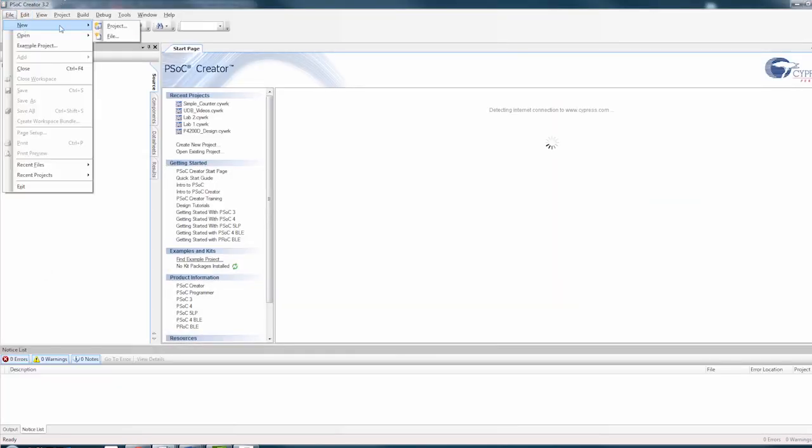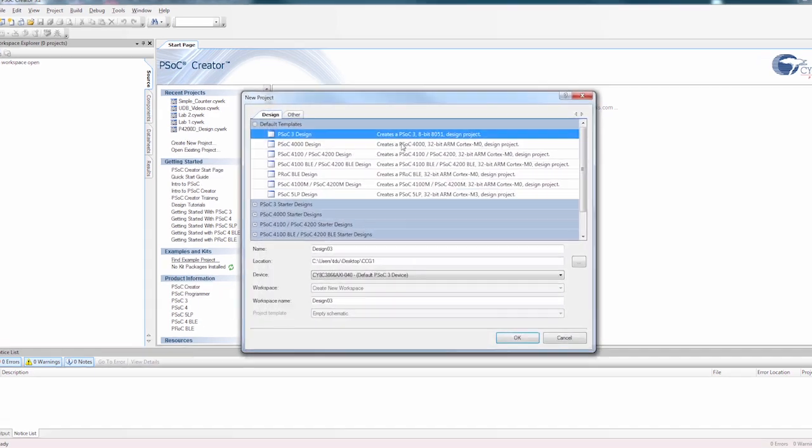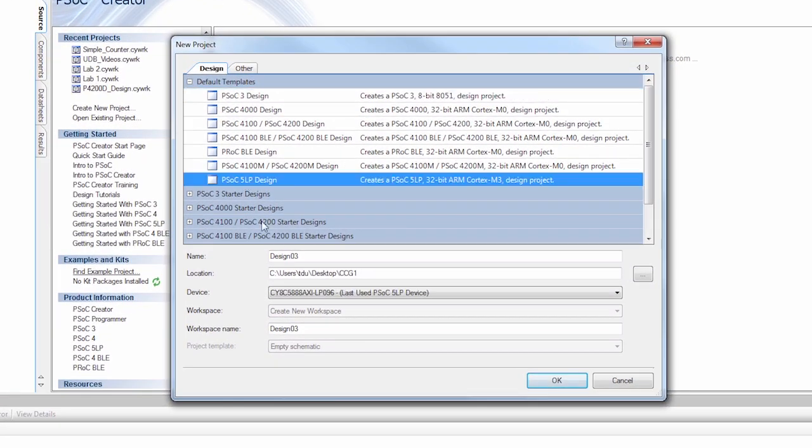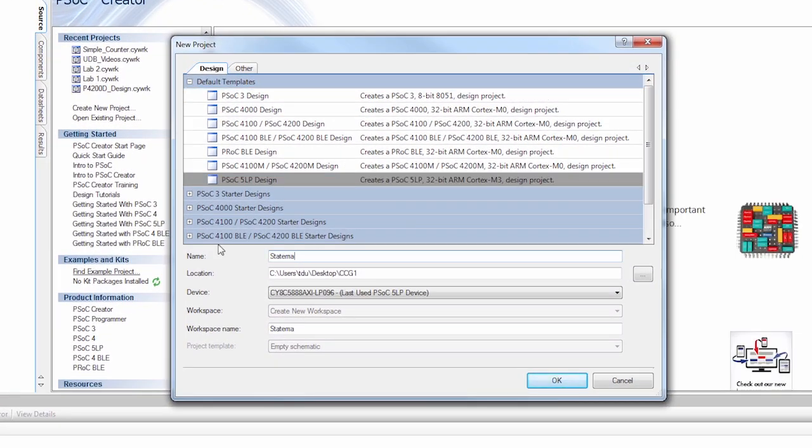I'm going to create a new project. Select PSOC 5. And I'm going to call this state machine. I'm going to set it for the desktop. And I'm going to say OK.